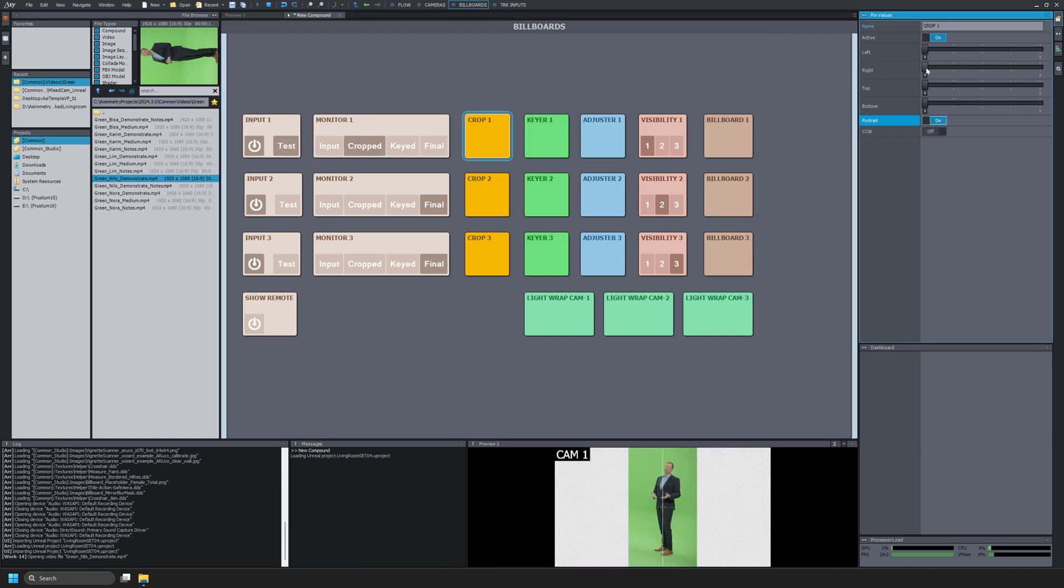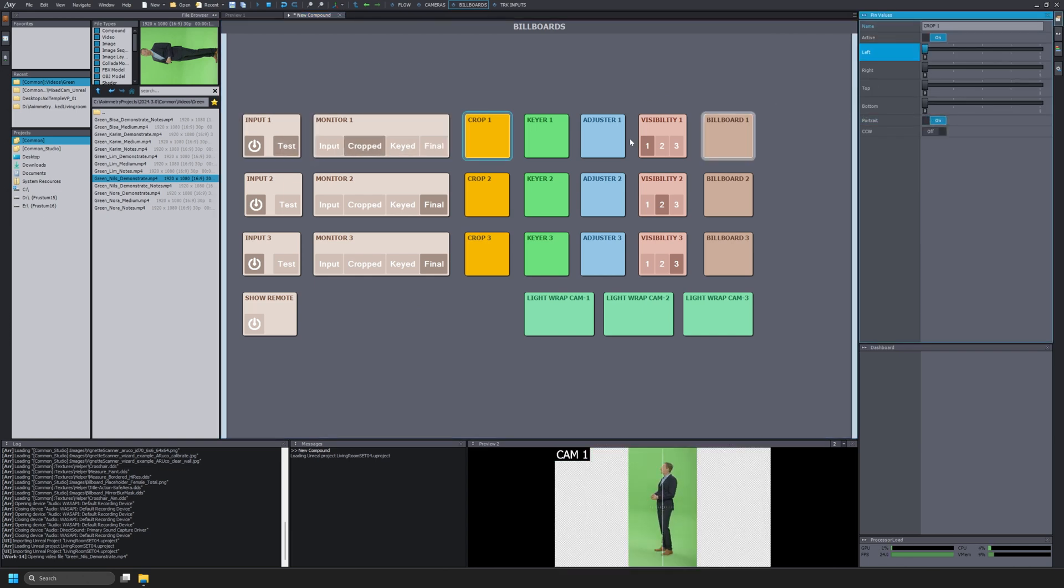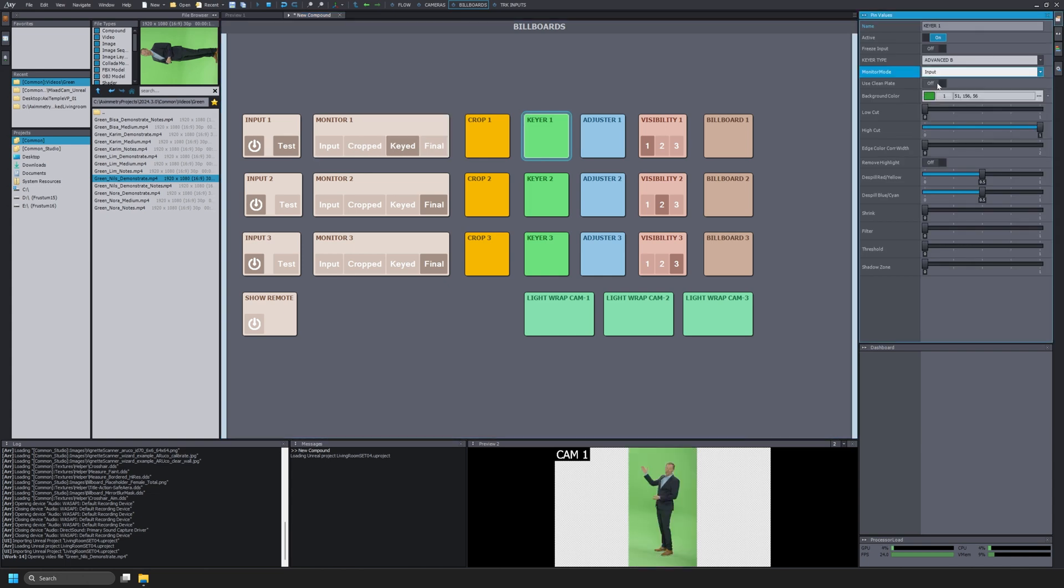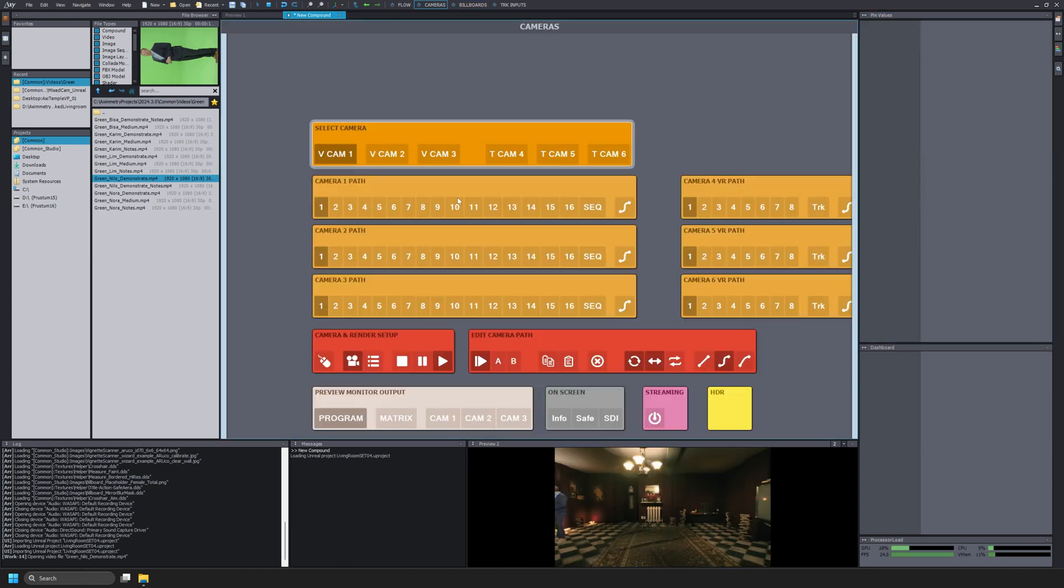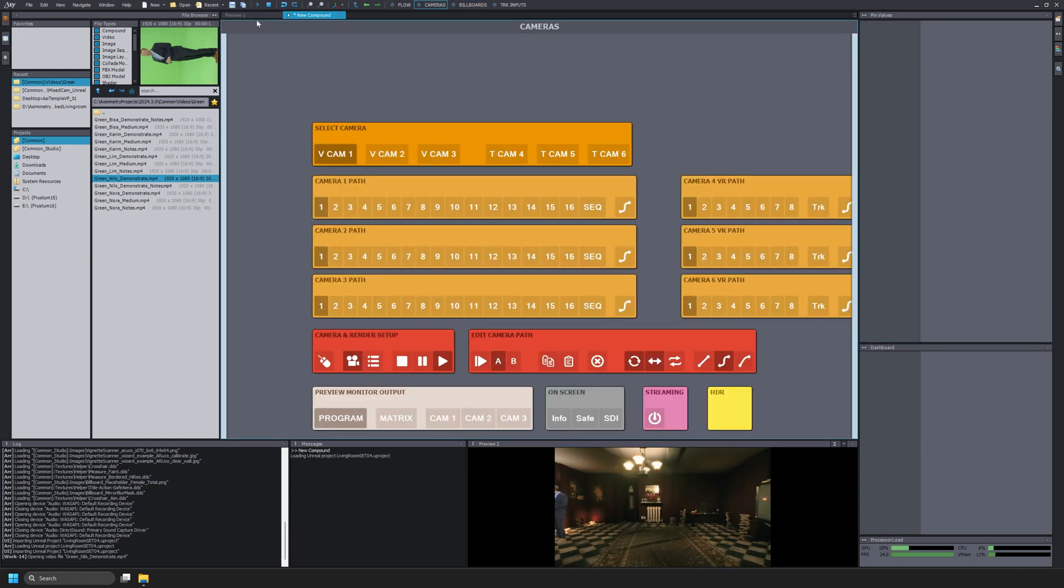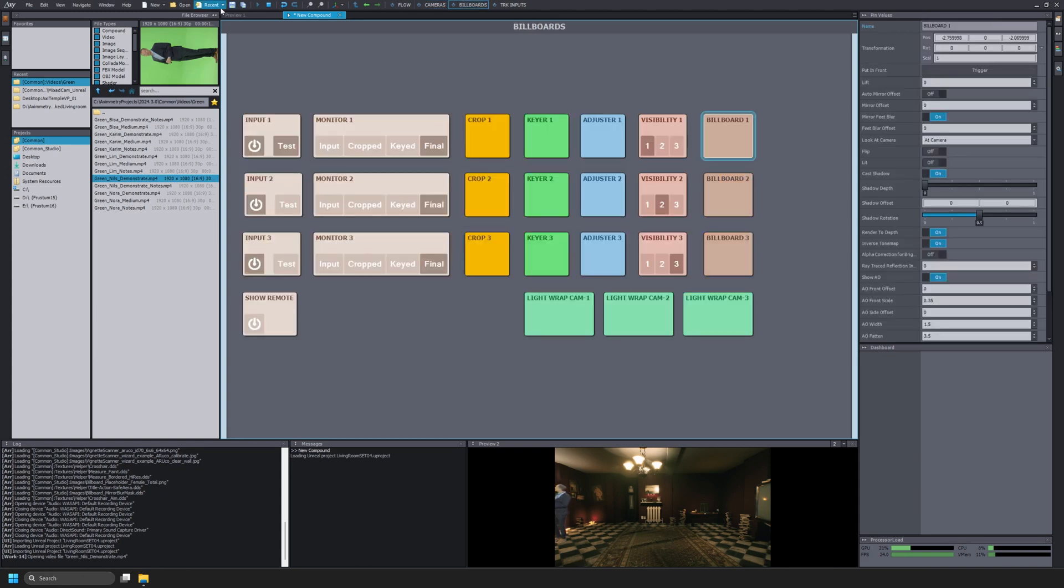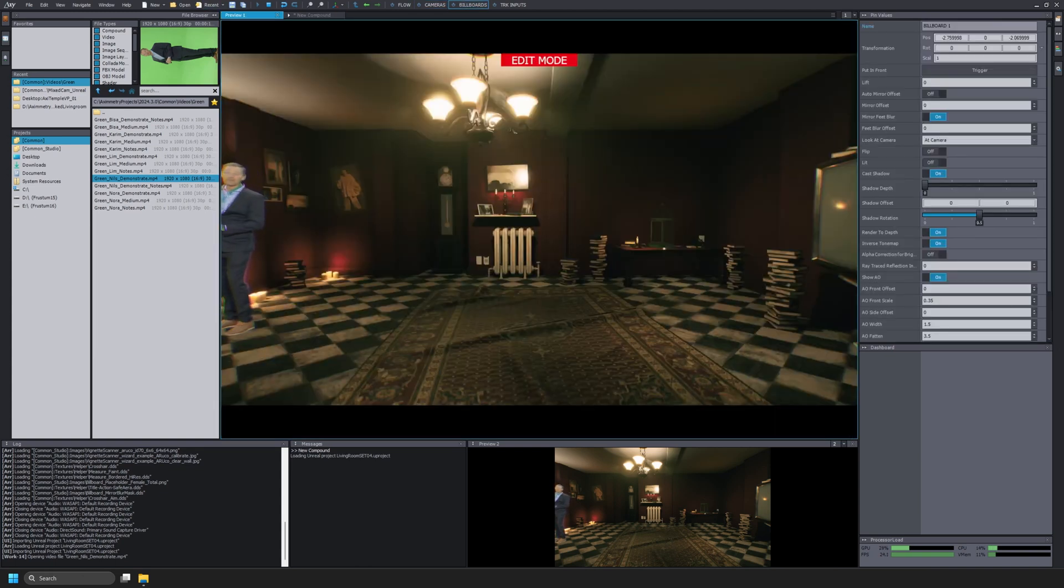In the interest of time, I'm just going to jump ahead a bit so that I can showcase the Render Custom Depth Path setting. Right now in my Unreal Engine scene, I didn't turn on Render Custom Depth Path for any of the static meshes of this scene.